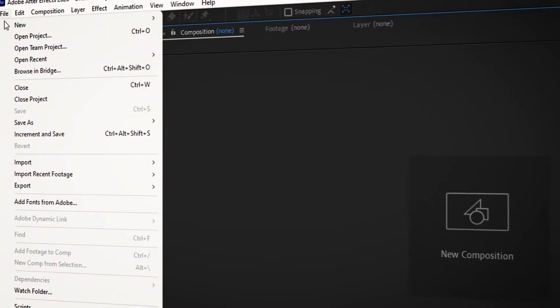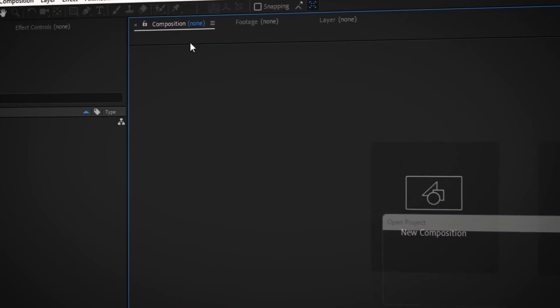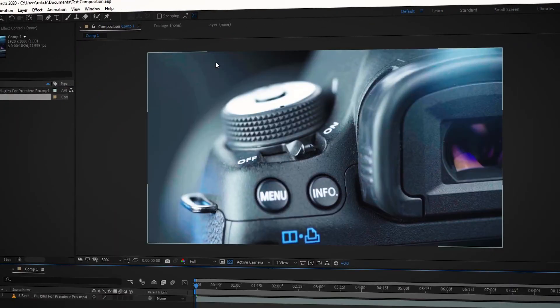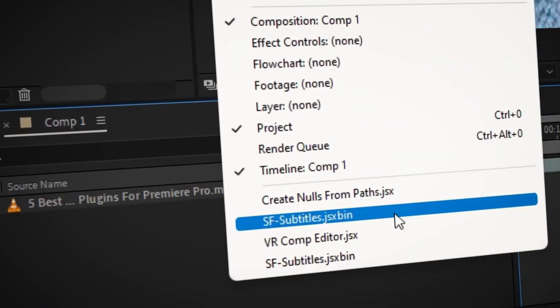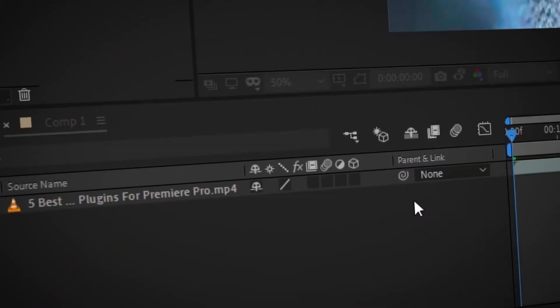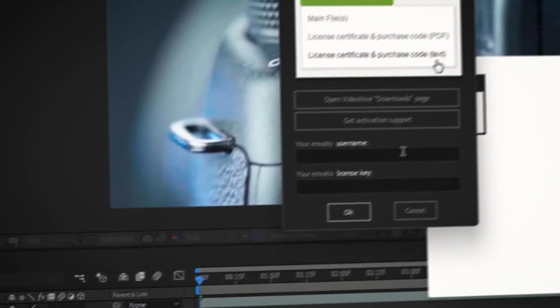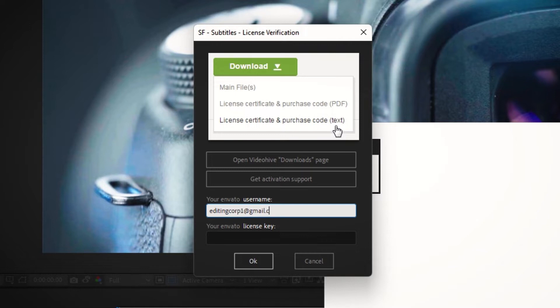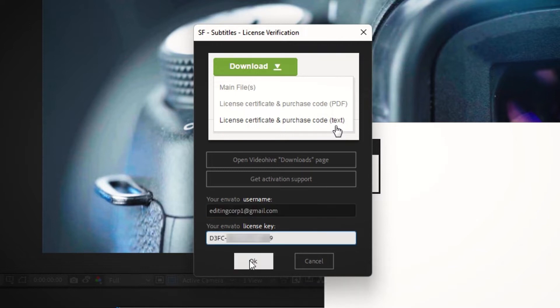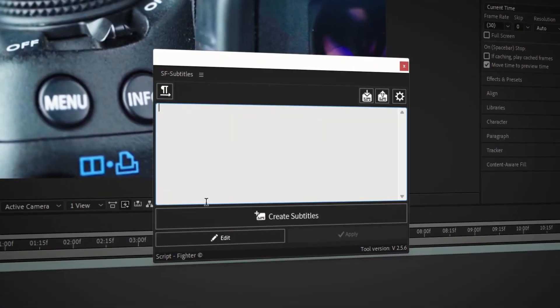launch After Effects and create or open an existing composition. Then run the script by going into windows sfsubtitles.jsxbin. During the first run, you need to activate sfsubtitles by verifying your license. Just enter your Envato registered email address followed by the license key. Then click on the ok button to activate your copy of sfsubtitles.